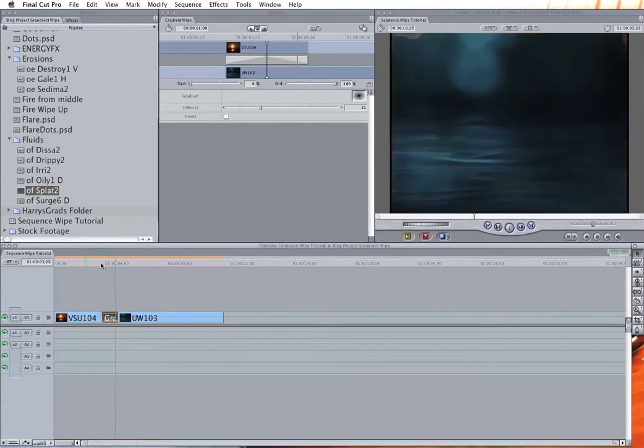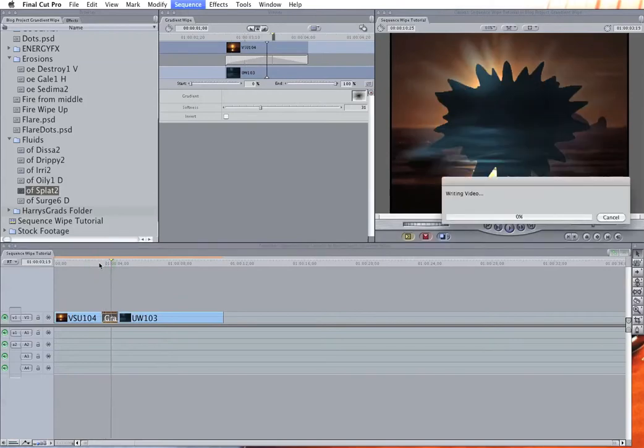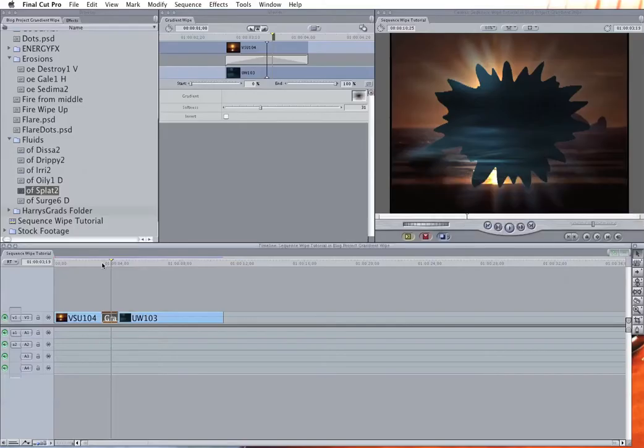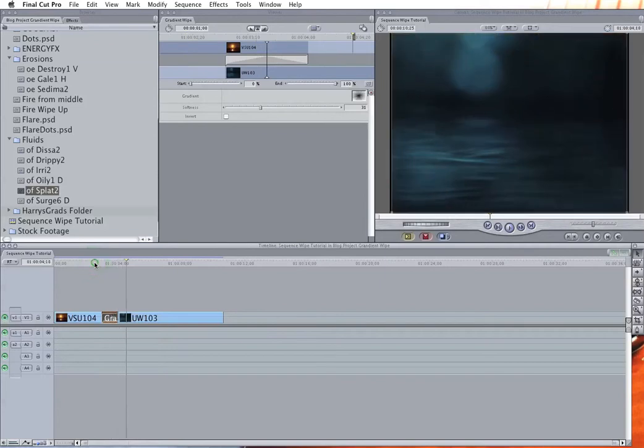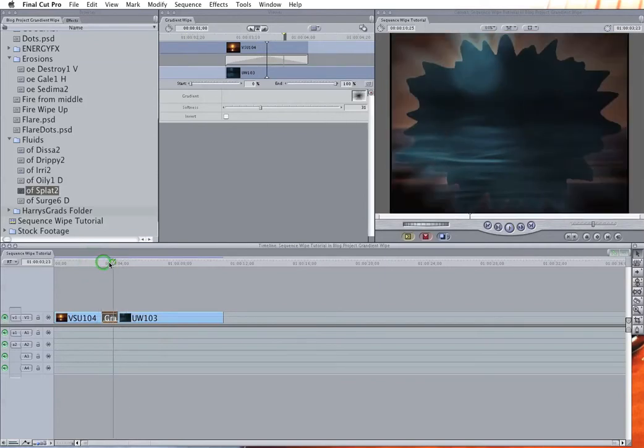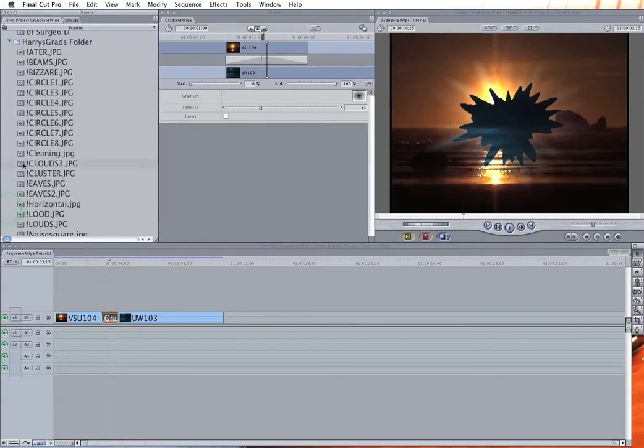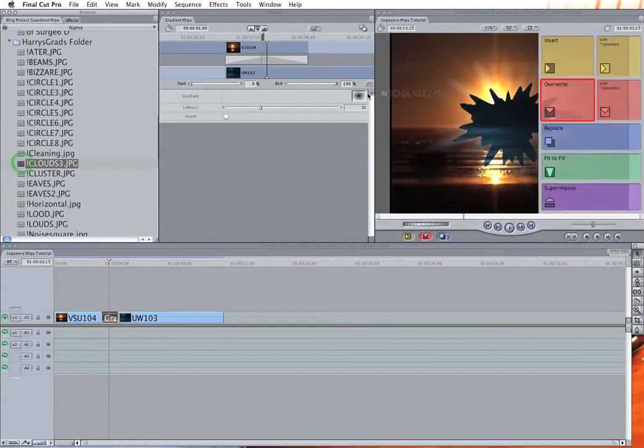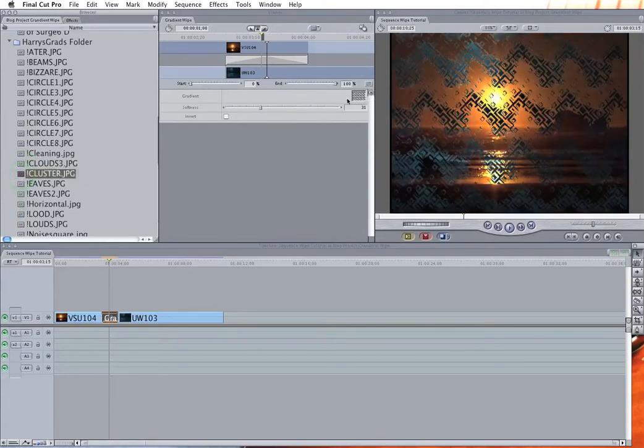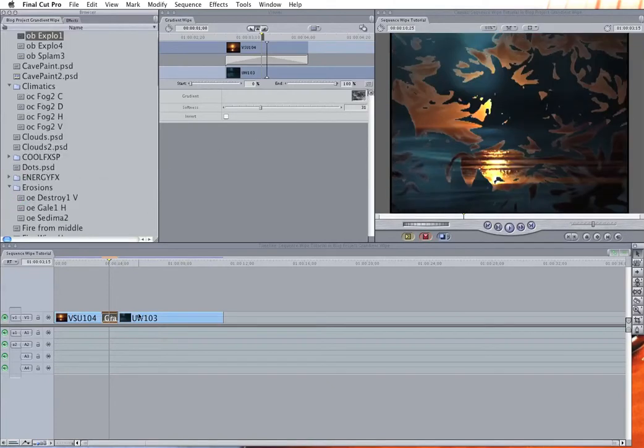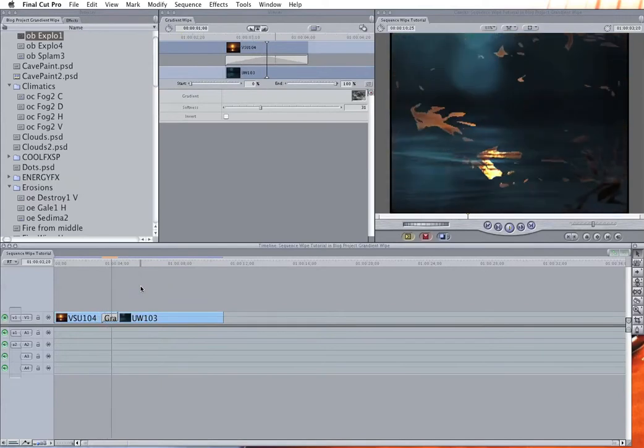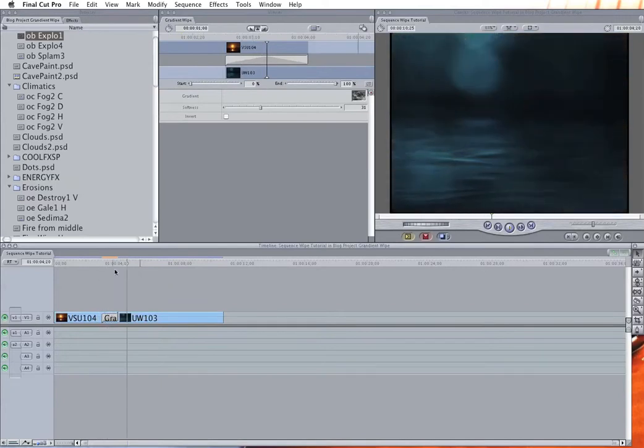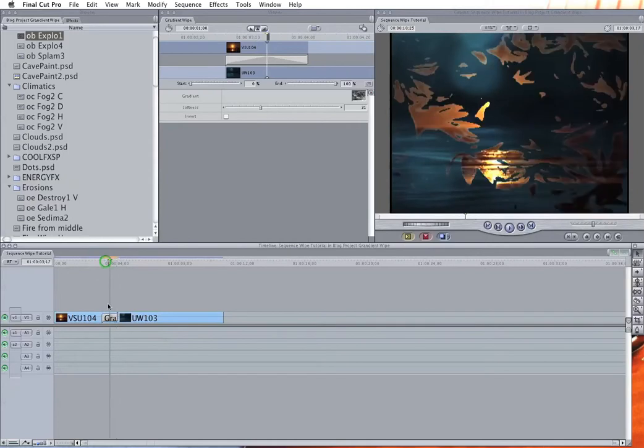And the real-time previews are okay, but if you render it, it's going to look a lot better. And I'll just give you a quick idea. I mean, there are tons of different effects you can get just from this one gradient wipe. So you probably have a lot more wipes at your disposal than you realize in Final Cut, because you've basically got an unending supply of wipes just in this one gradient wipe alone.